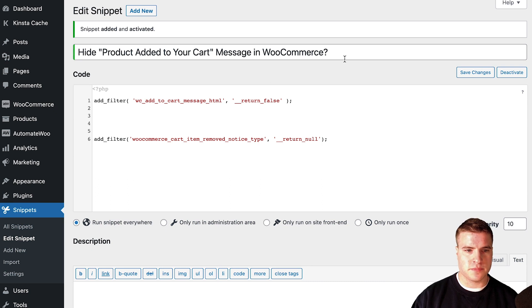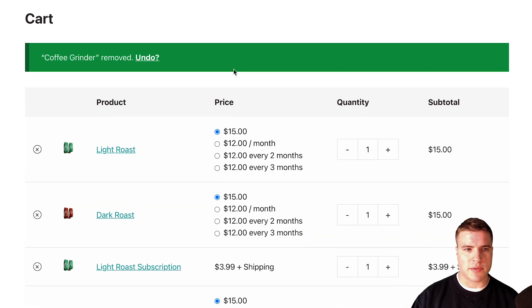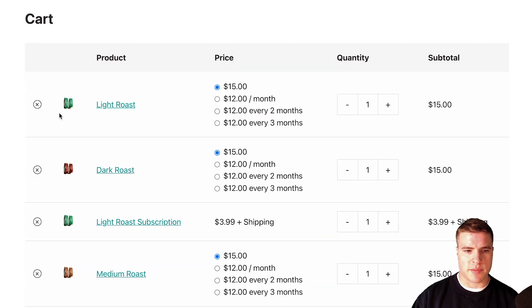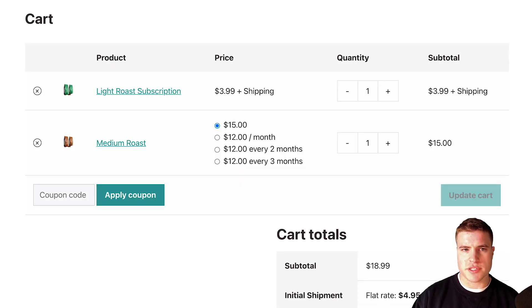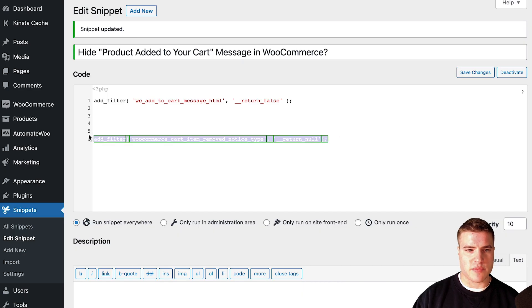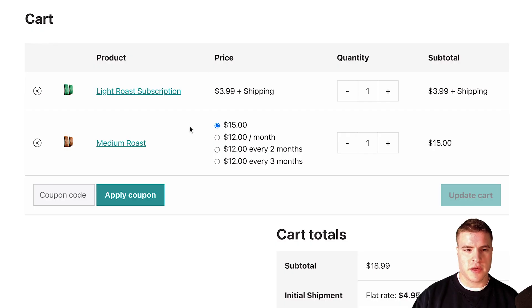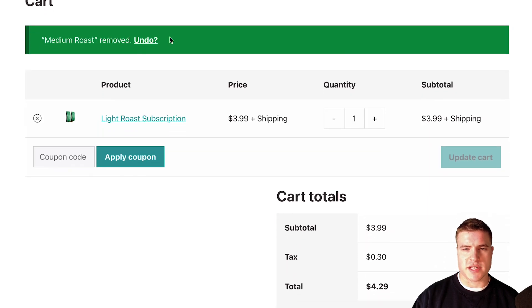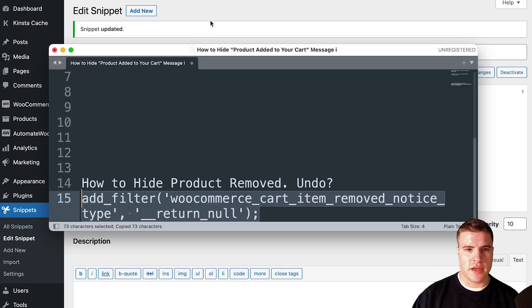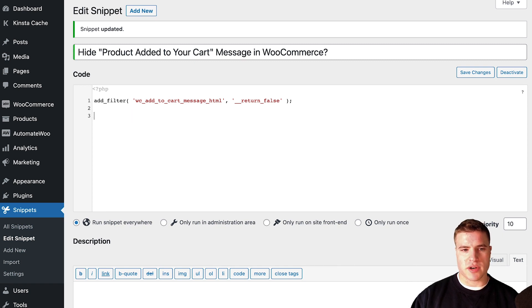To keep things simple, I'm going to add this code right here and save my changes. I'll refresh the page and remove the light roast product — and as you can see I didn't get any notice. I'll come back and remove medium roast again to confirm, and then make sure the snippet is saved correctly.